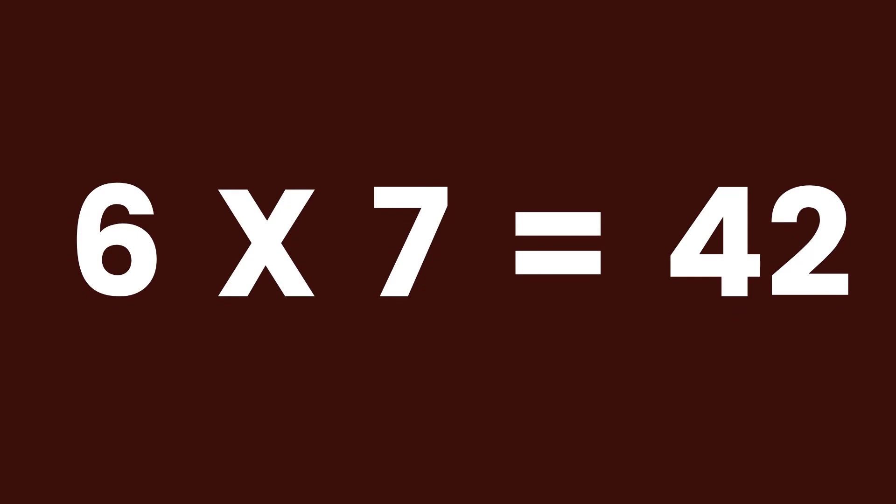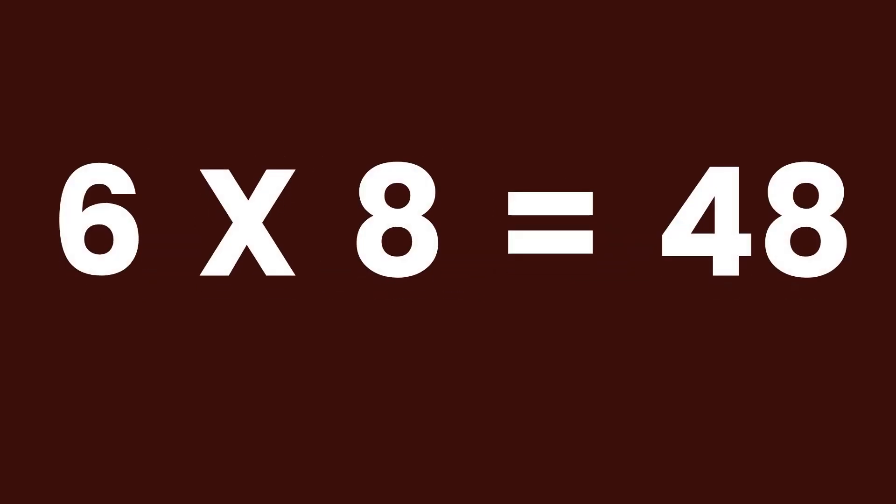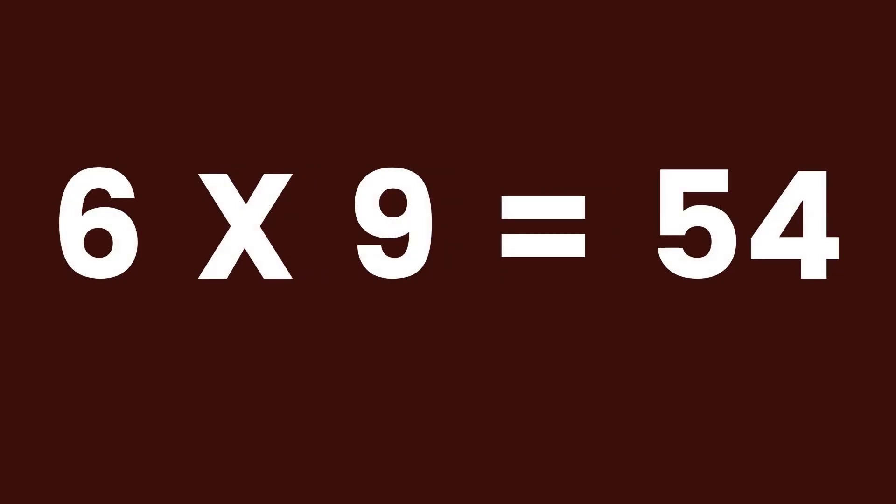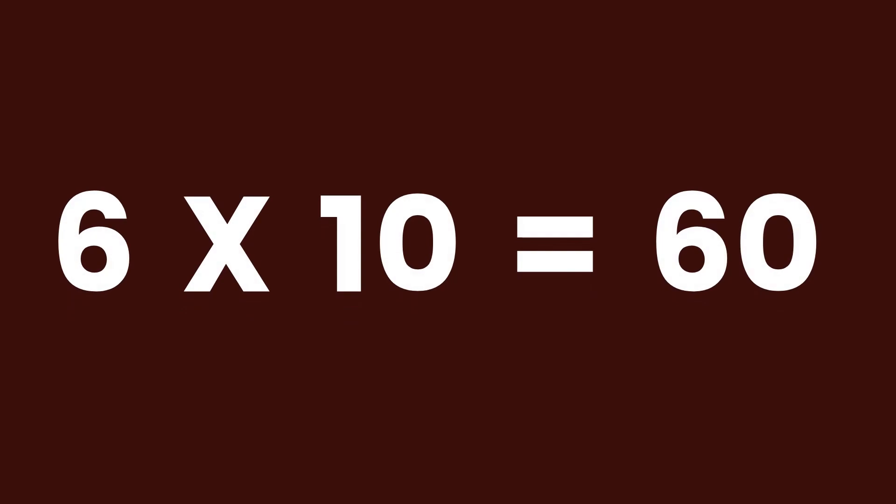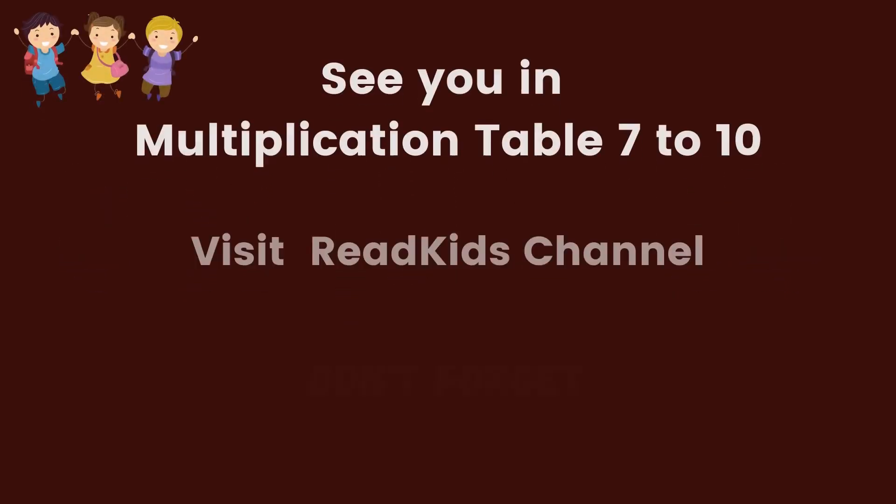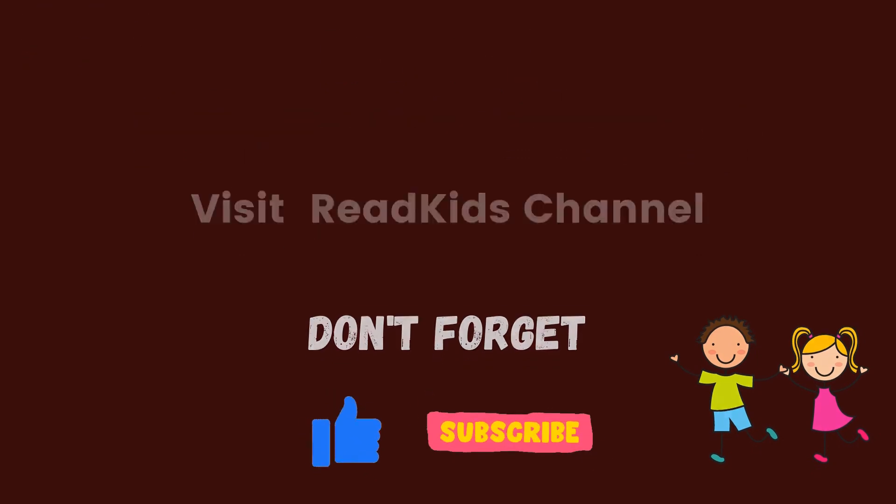6 times 7 equals 42. 6 times 8 equals 48. 6 times 9 equals 54. 6 times 10 equals 60. Good job! Goodbye.